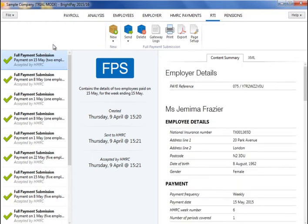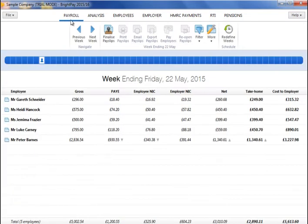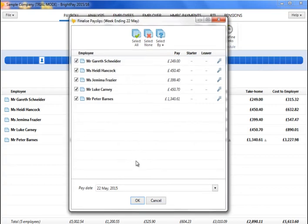Going forward, each time you pay your employees, you will send a full payment submission to HMRC in the same manner.